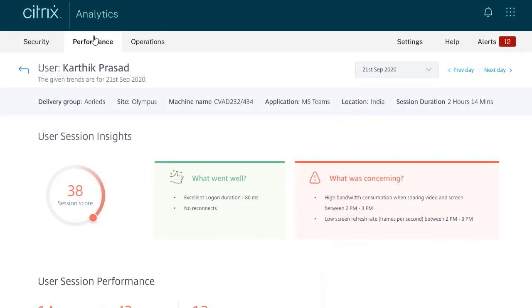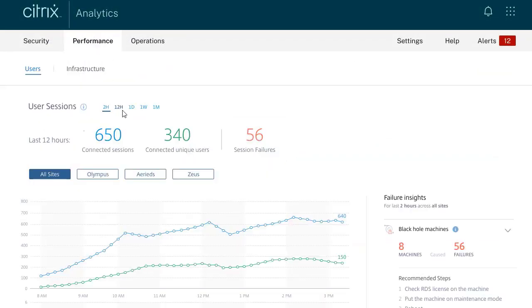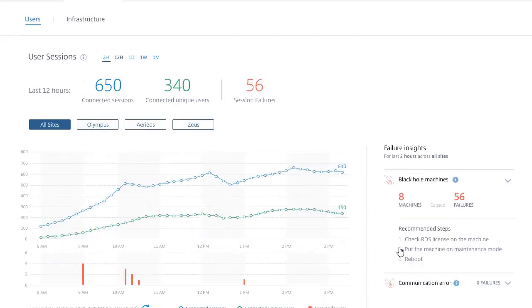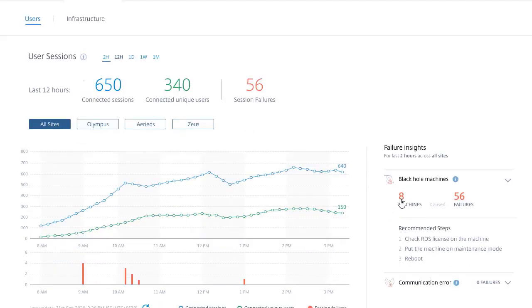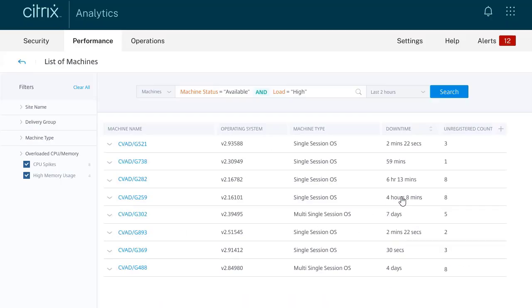But there is more. When we go to the performance tab, we have the ability to see the machine and instance details. Again, we end up in a search section where we can build our own search query and filter our own parameters.